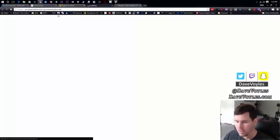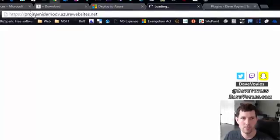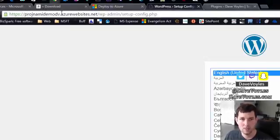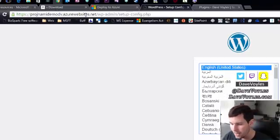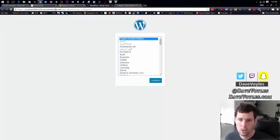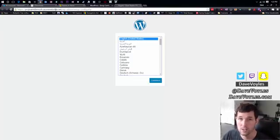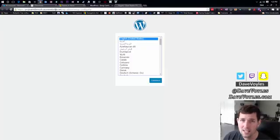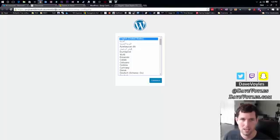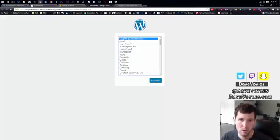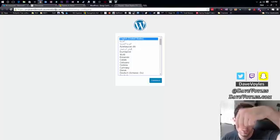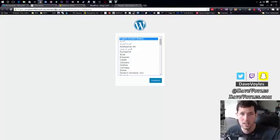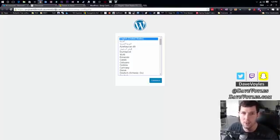Now you notice I also have my URL over here. So it's the ProjNamiDemoDV.azurewebsites.net. Now Azure adds that to every website by default. So what happens is you can go to a domain provider, a service such as Namecheap.com or GoDaddy, and you can buy a domain name there and then map it to your actual website. And that's exactly what I do. So when you go to DaveVoyles.com, you're not actually going to DaveVoyles.com. You're going to that address, but it's actually pointing you back to DaveVoyles.azurewebsites.net. You just never see that behind the hood.